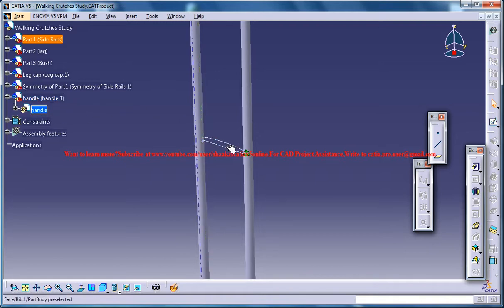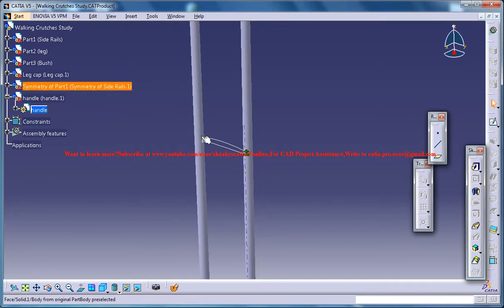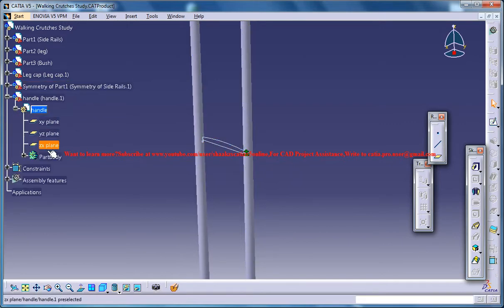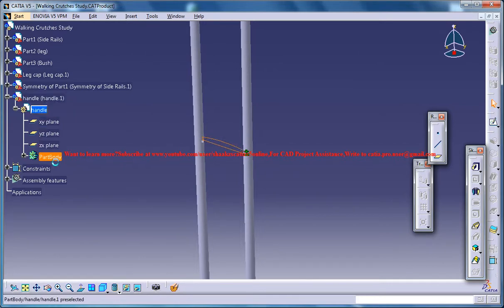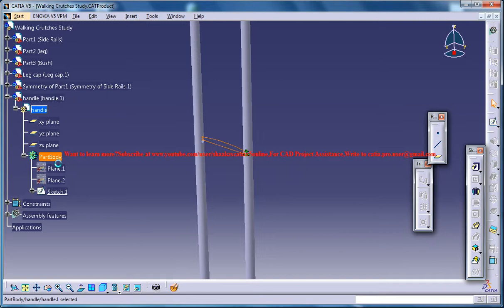So we have a particular sketch being created which I've shown you in the previous tutorial. Just make sure that you are in the part mode and you are under the handle over here. To make sure of that just double click on the part body and that's it.